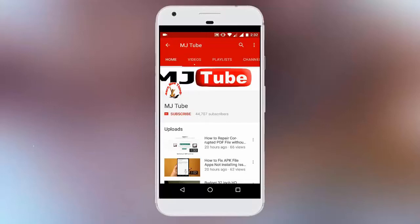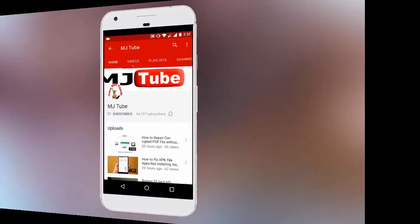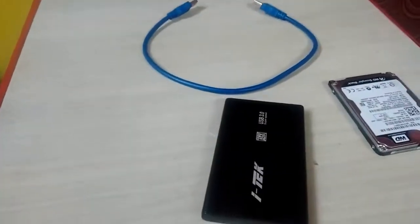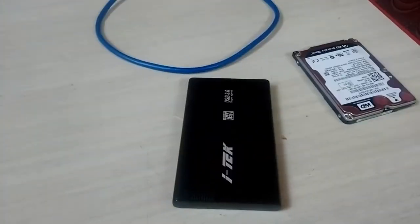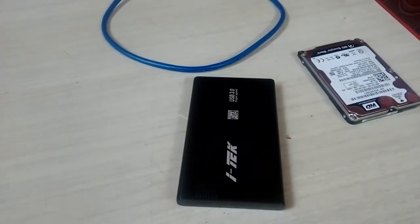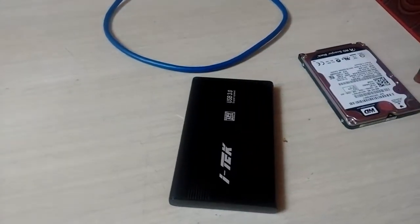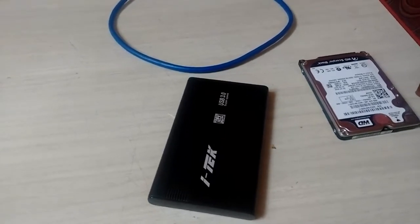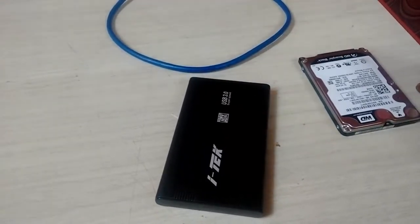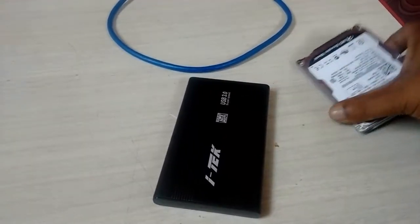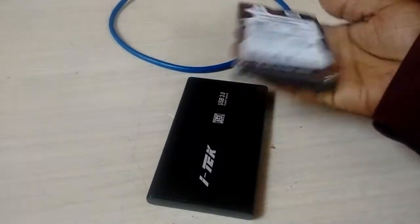Do subscribe to MJ Tube and hit the bell icon for latest updates. Hey guys, welcome back again, I'm MJ. In this video I will show you how to use a laptop hard drive as an external hard disk for your laptop or desktop PC.